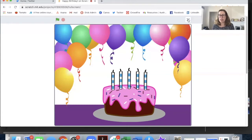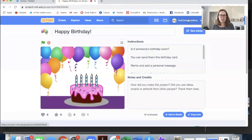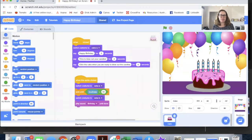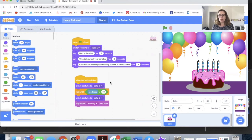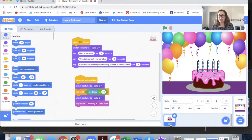So this little button here will take me inside. Okay, it's quite a simple project. I think it would be achievable by year three and four students. The code is in two sections and all of the code is on the cake. So there's only one sprite in this project.